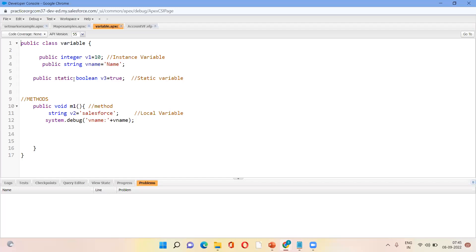Static is nothing but a special keyword that we use here. First we will start with access modifier and then we should declare a static keyword and then we will declare a variable. So it is of any data type.